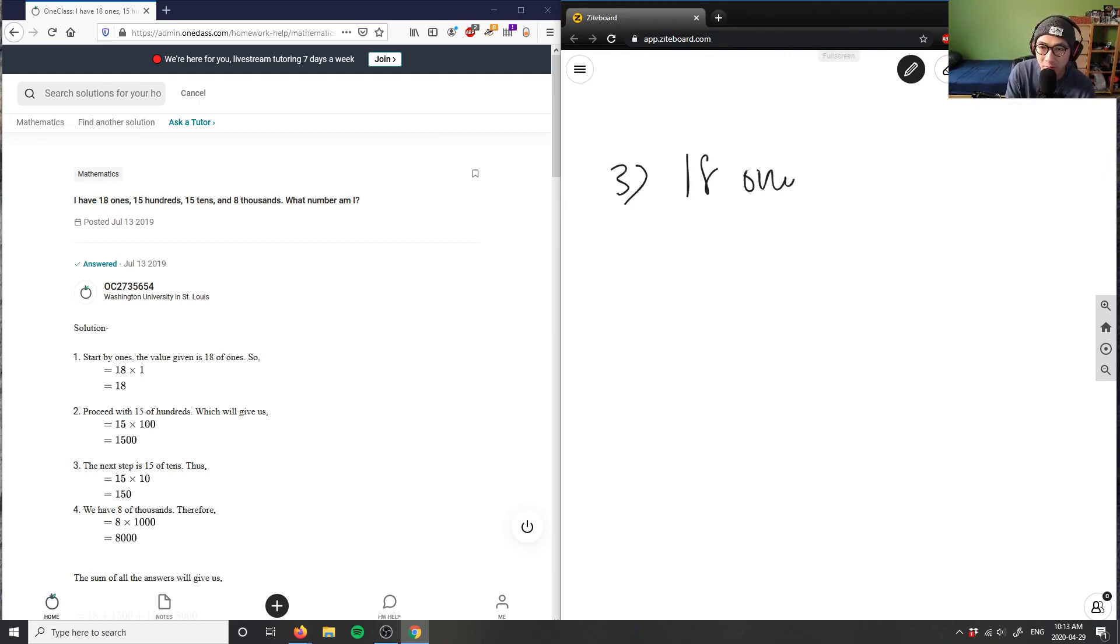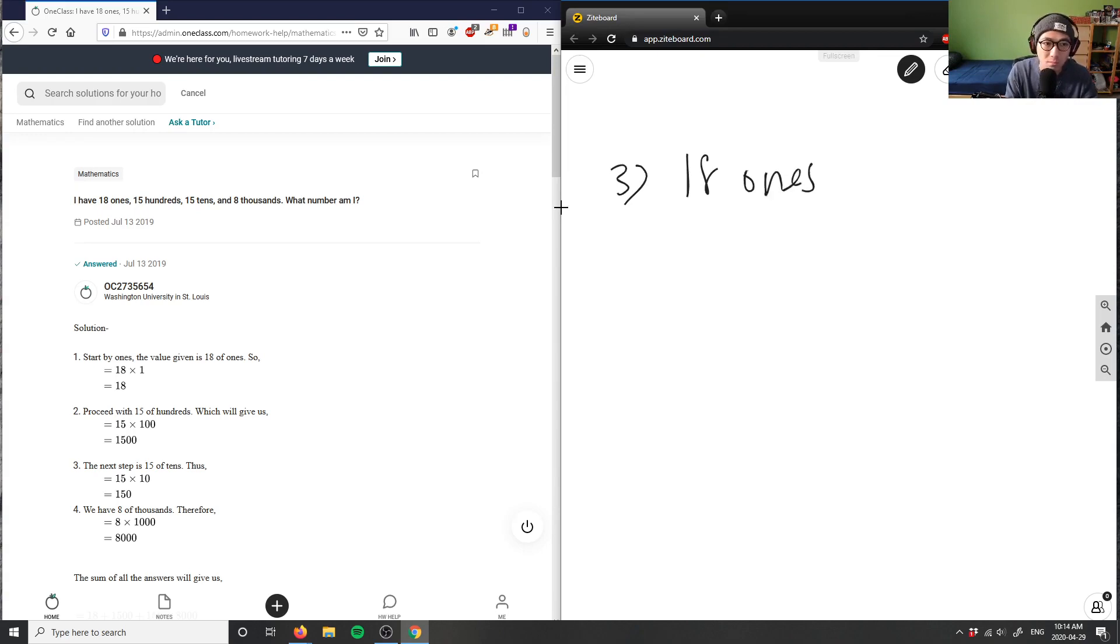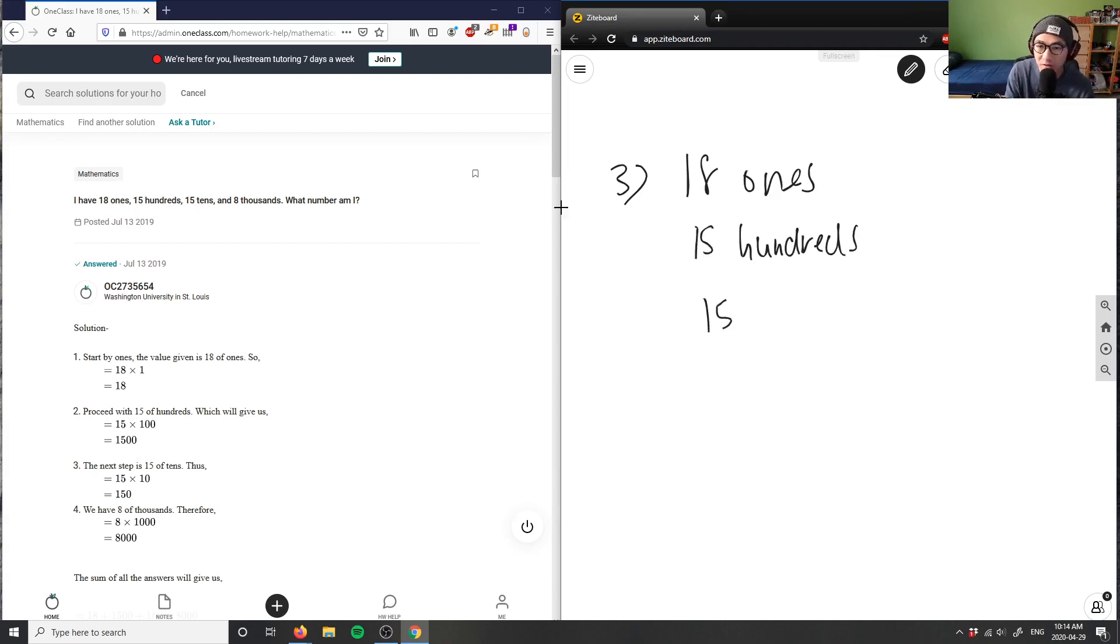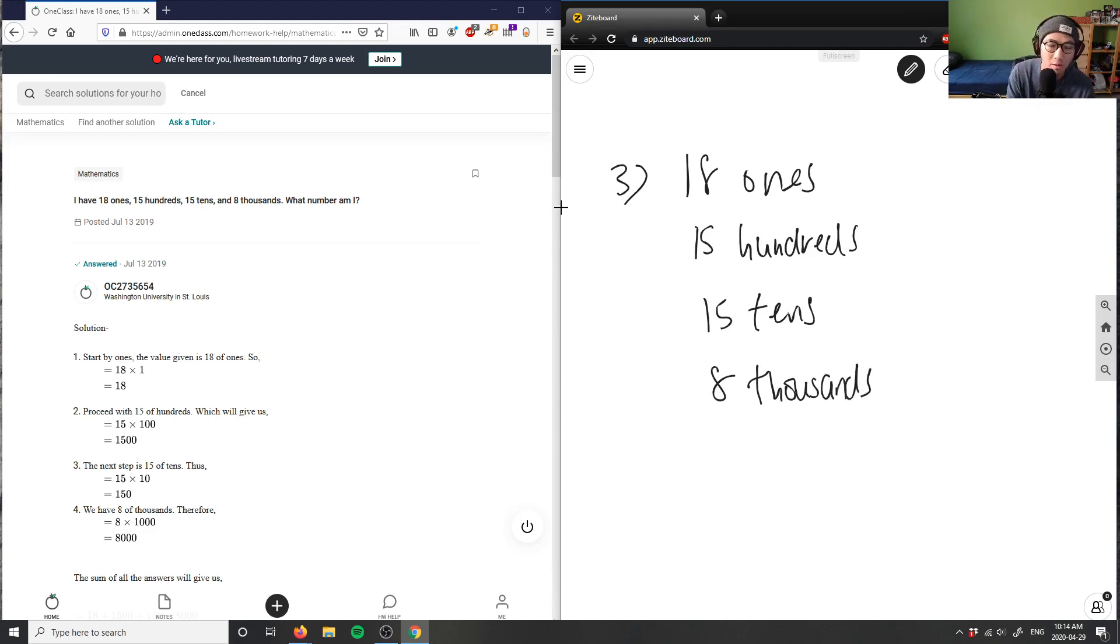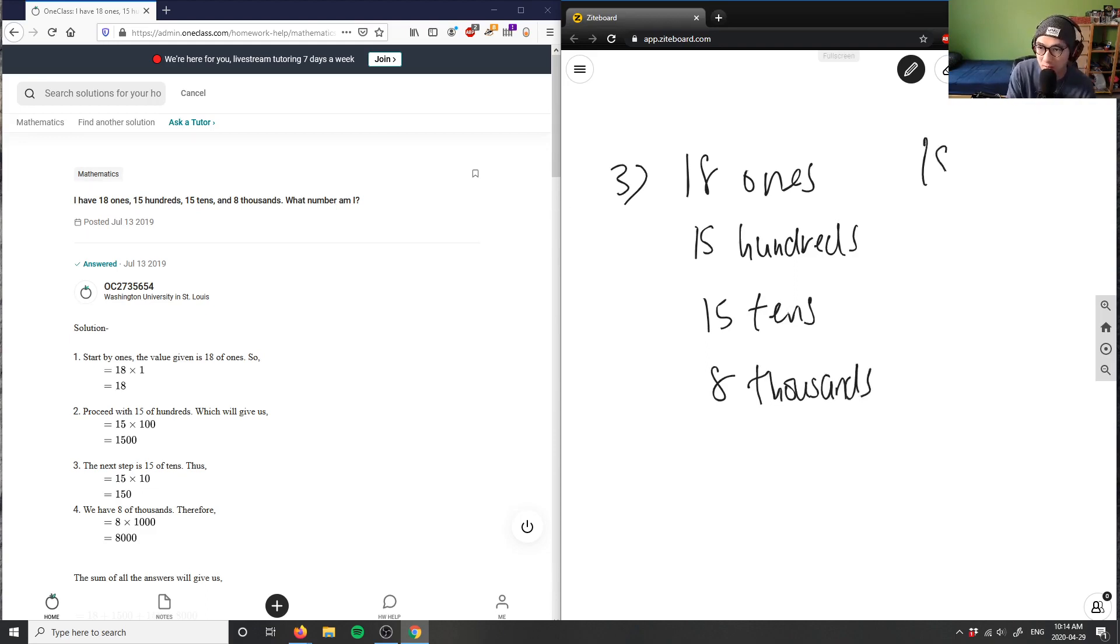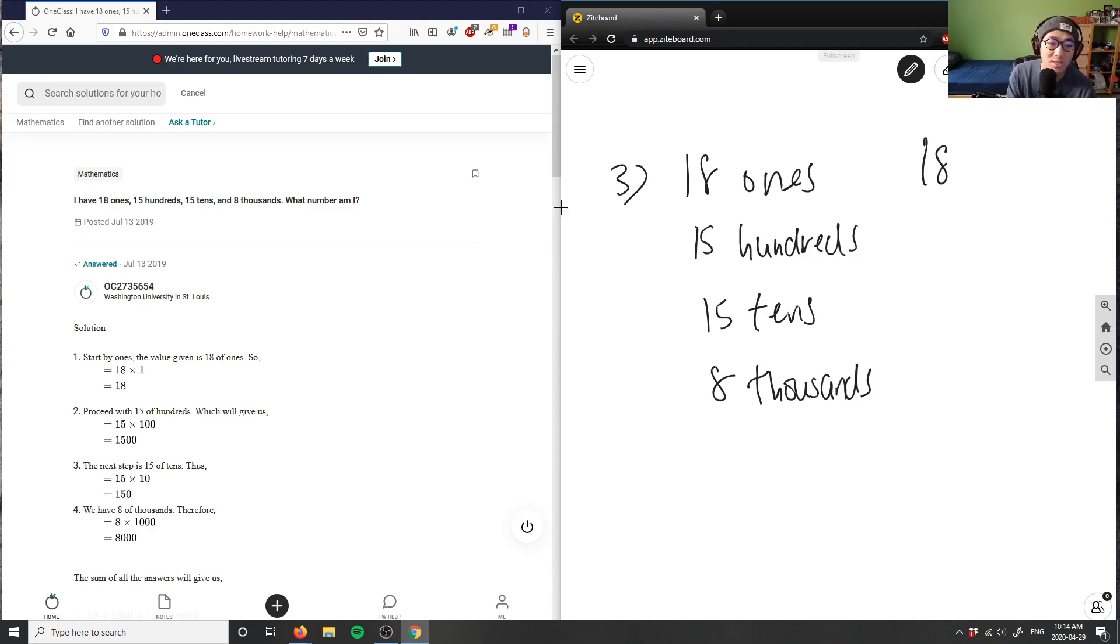Ones, 15 hundreds, 15 tens, 8 thousands. Okay, so what we can do is we can say 18 ones simply equals 18, right? 18 times 1 is 18. 15 hundreds is 15 times 100.